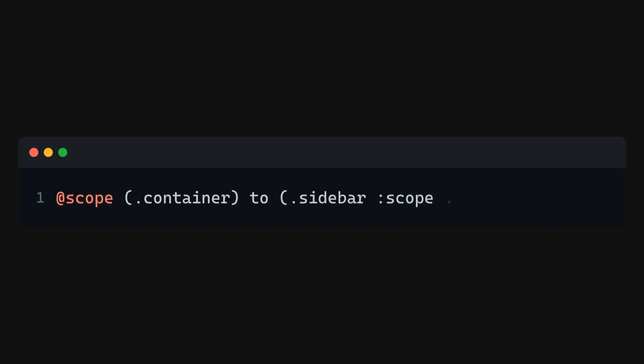Another example where the @scope represents the sidebar—this example means to end the scoping at elements with the class content that are descendant of the elements with the class sidebar. When using @scope like this example, it is converted to a nested selector, and this process is called desugaring.